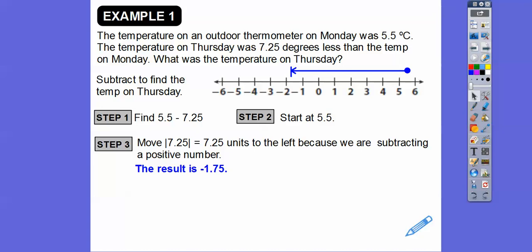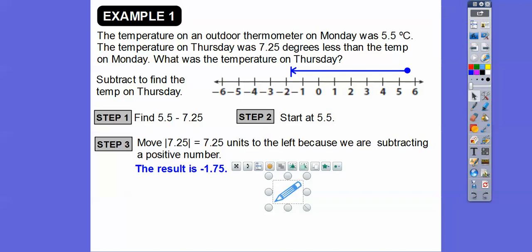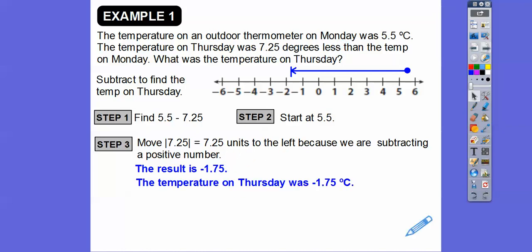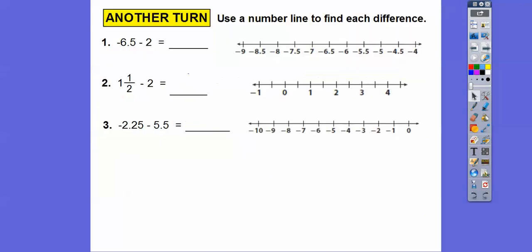Now let's answer in the context of the question: what was the temperature on Thursday? The temperature on Thursday was 1.75 degrees below zero — or negative 1.75 degrees Celsius. I like saying 'below zero' better; I hear that more.